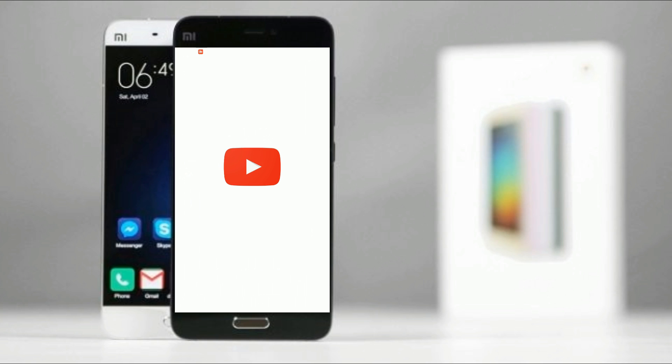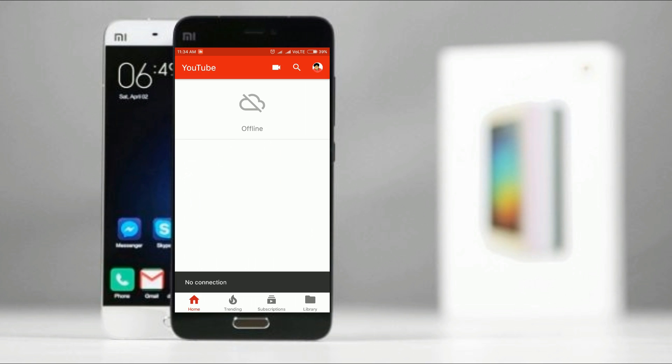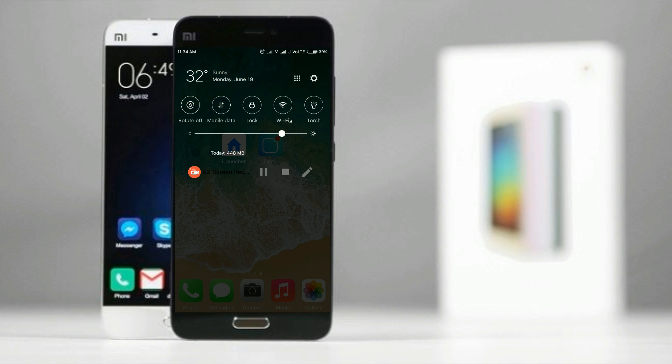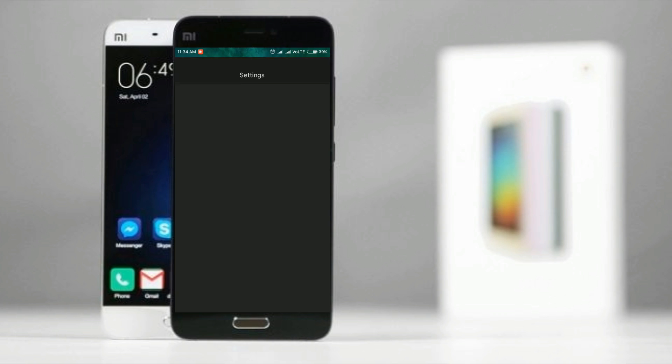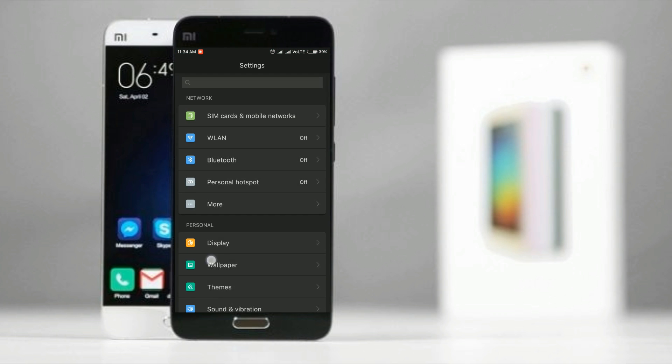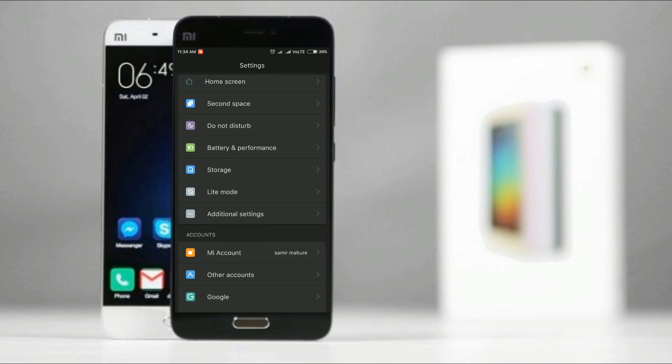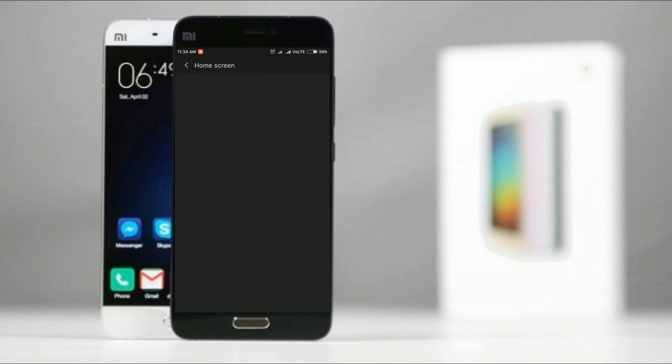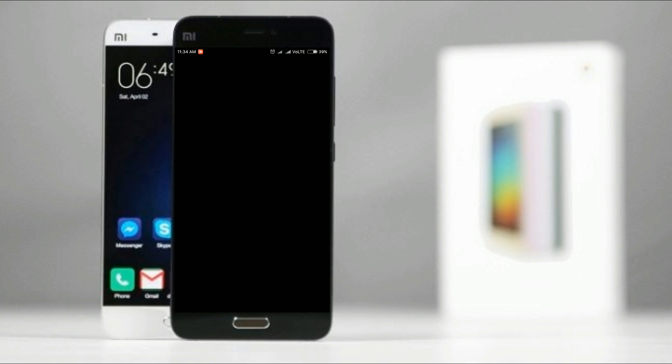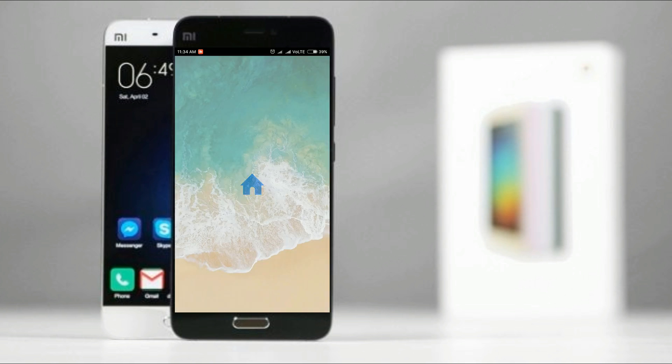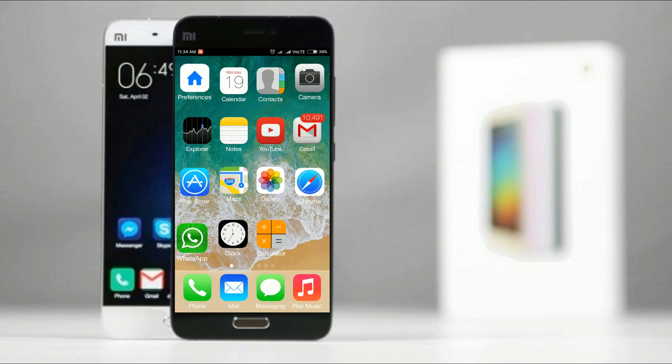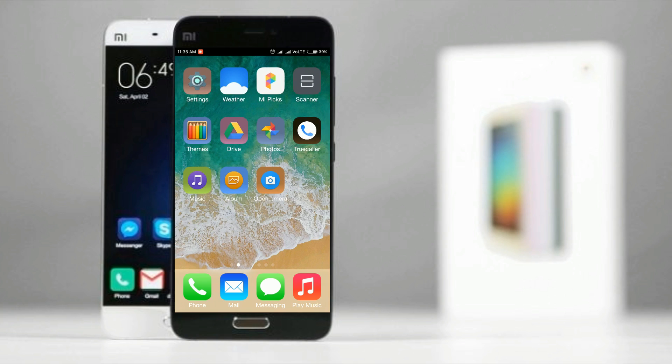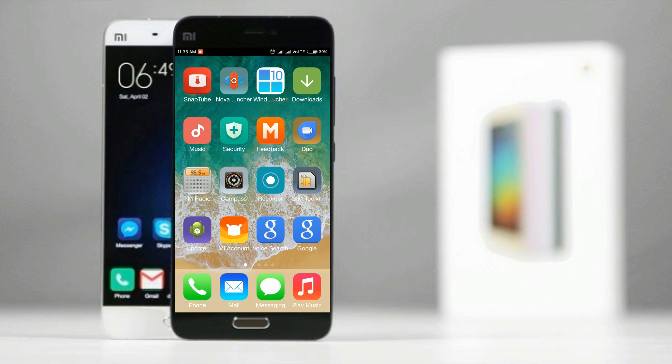So now first we will apply this launcher as home launcher. After putting the iOS launcher as the default launcher, we will move to iNotify.